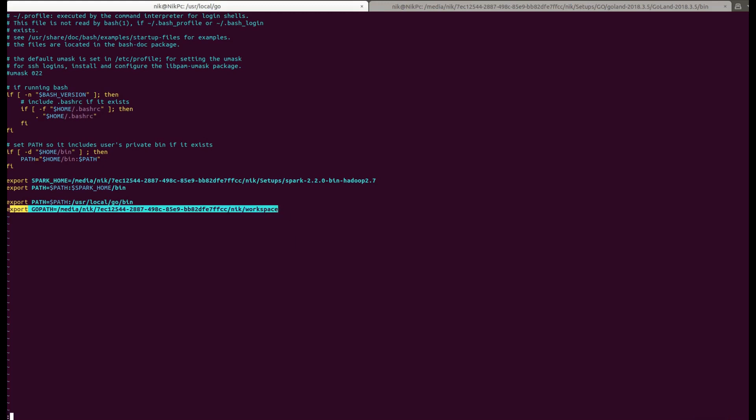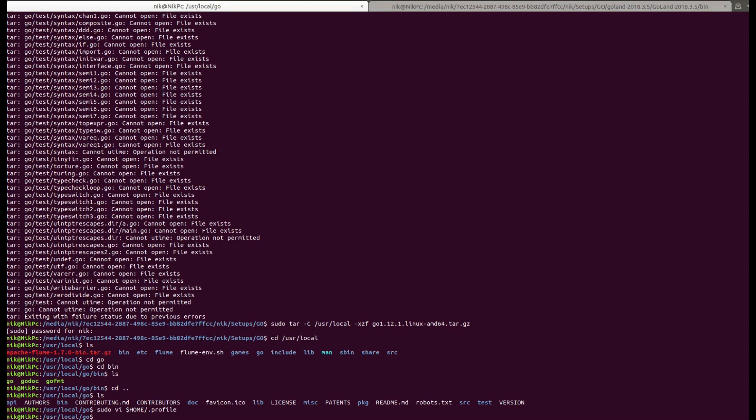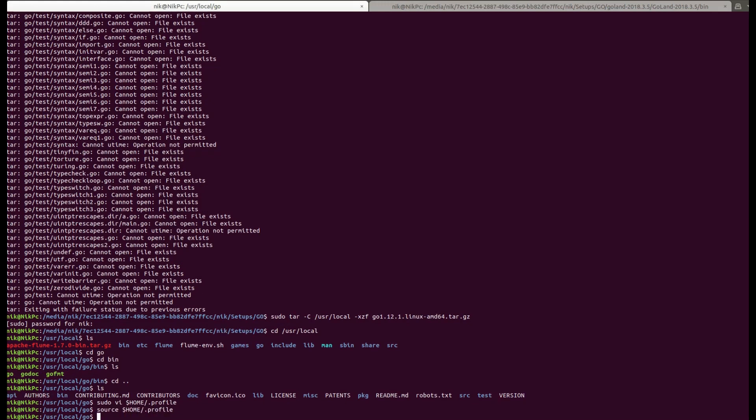Now once it is done, you have to save this file and then you have to source so that you can start making use of these variables. Now once it is done, the next step is to install the Goland, which is the IDE.